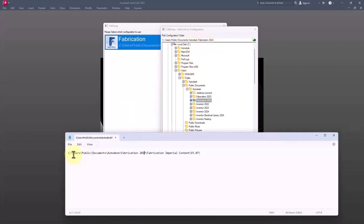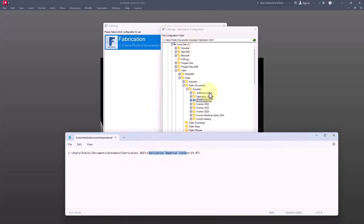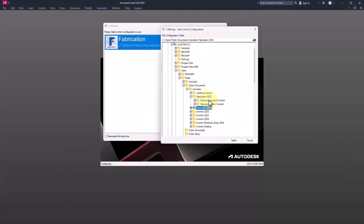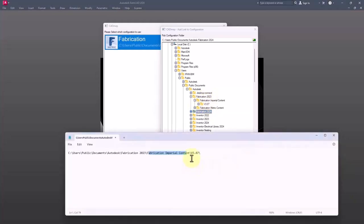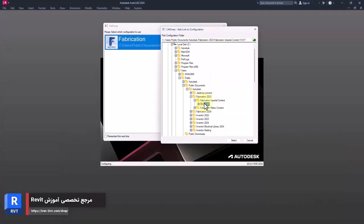As you can see, the file path is already specified, but you may have to specify it yourself. Let me compare these two with each other since they should be similar. Then in fabrication folder, in fabrication imperial content, and then here the installed version is V3.07. I only select this folder, then I click on select.